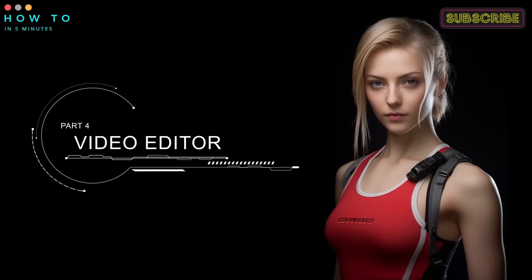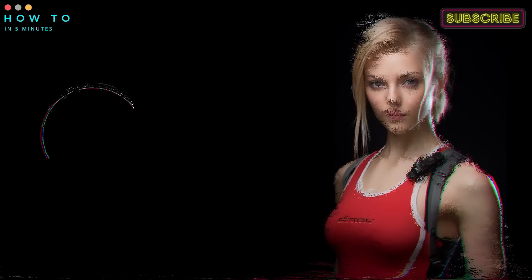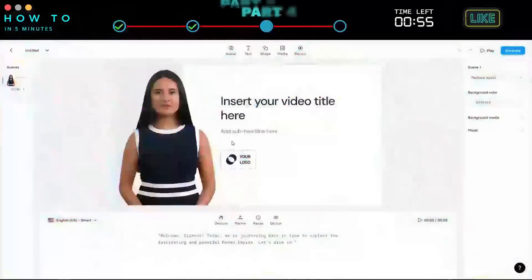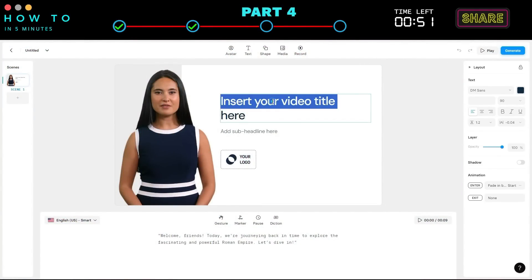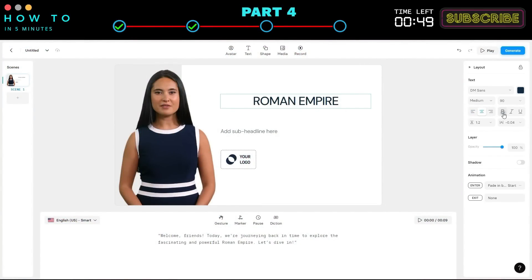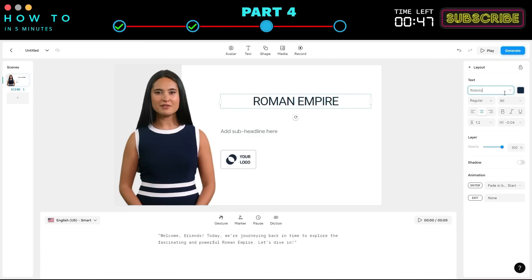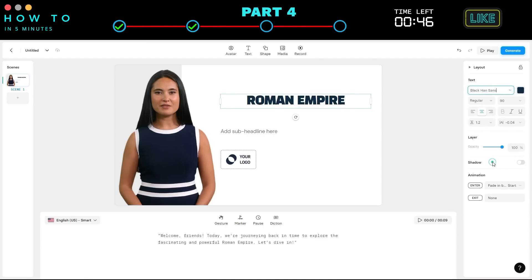Part 4: Video Editor. In this video editor, you can customize the default template. You can change text, titles, add objects, media, and more. Let's add our logo to the video.